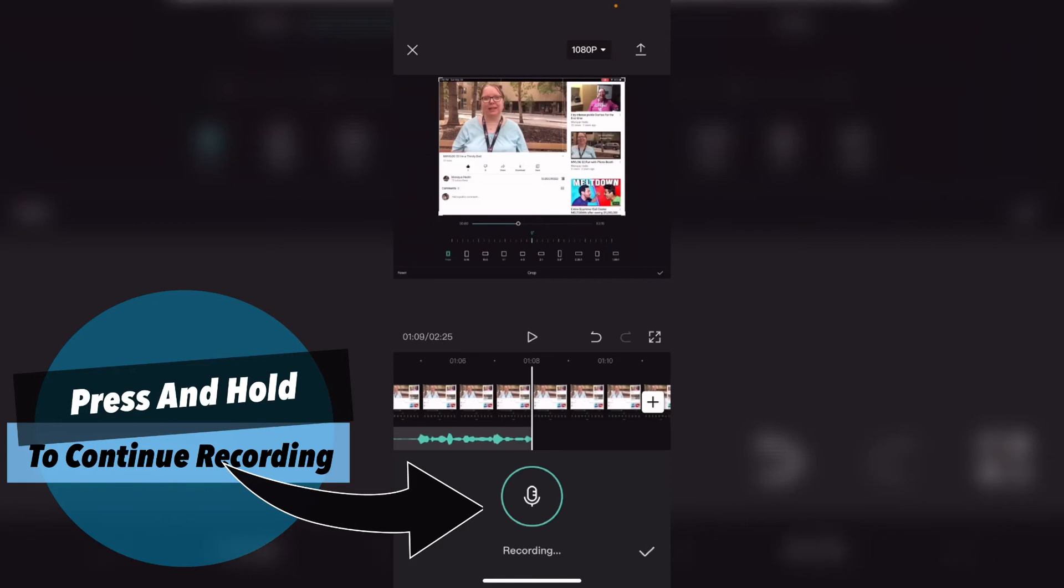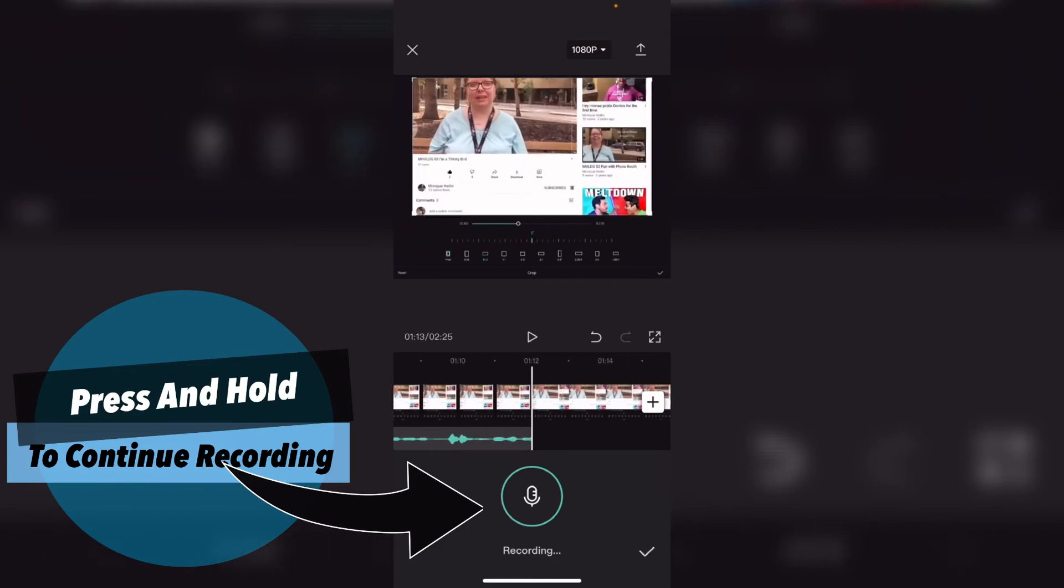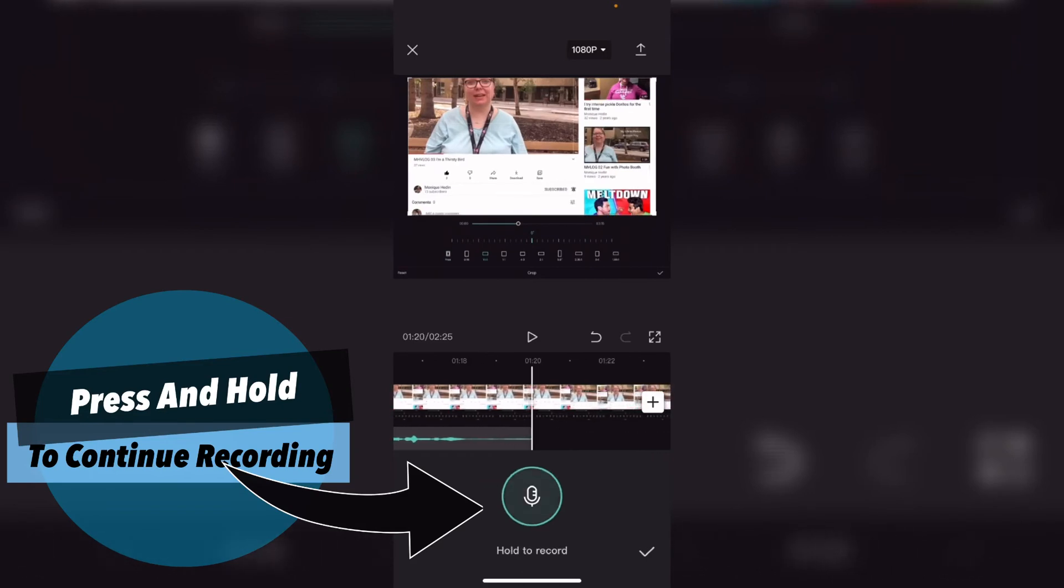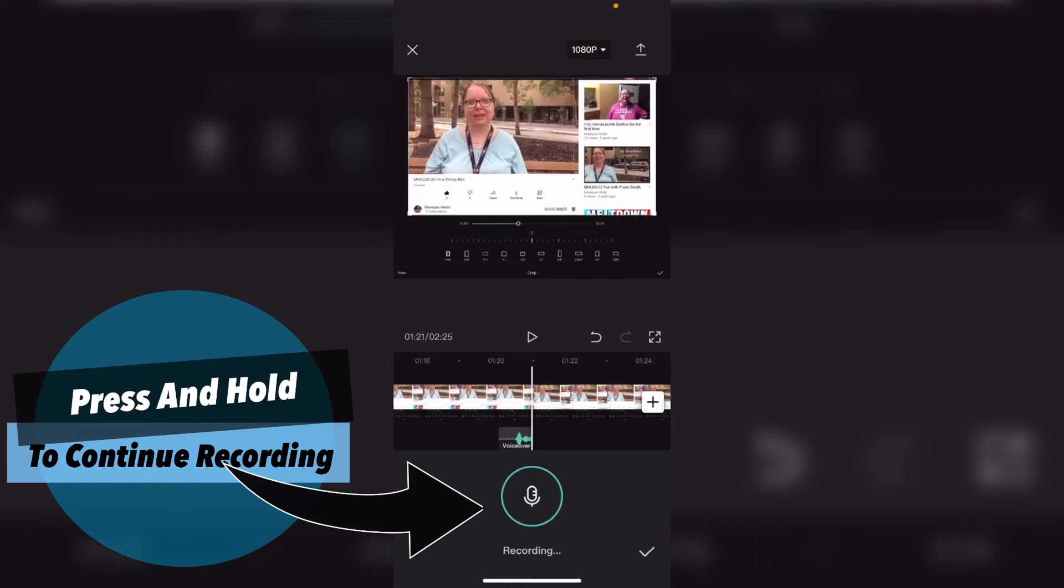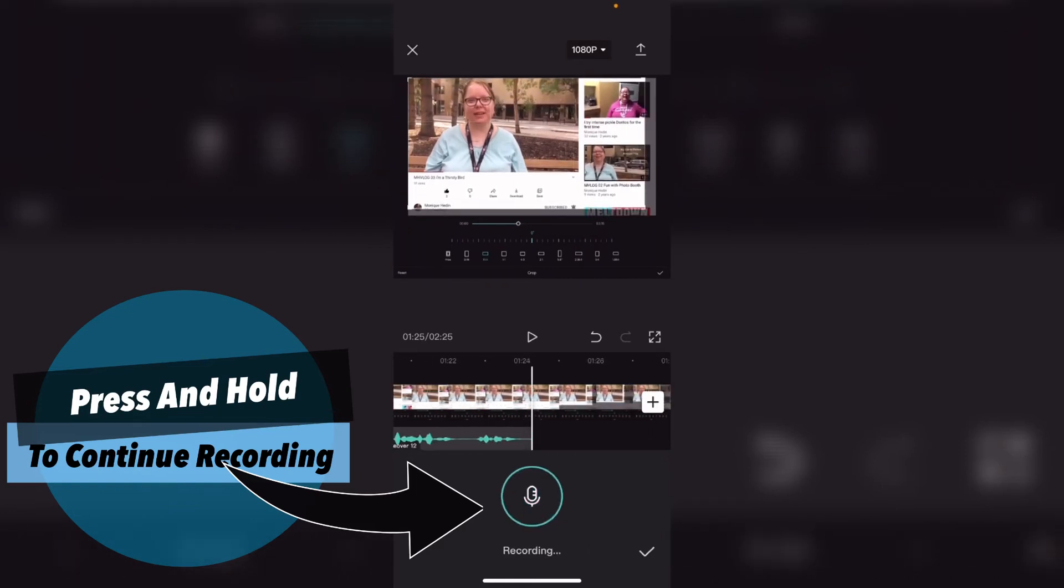When you stop speaking while holding the record button the waveform that you see will appear flat. Once you're done your voiceover let go of the record button and scrub back through your audio track. You want to remove all of the flat areas.